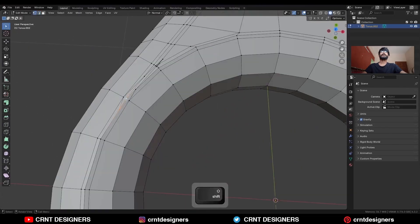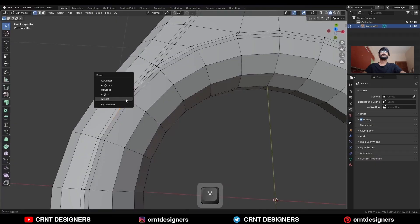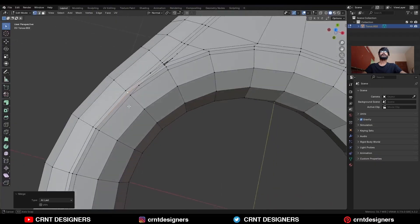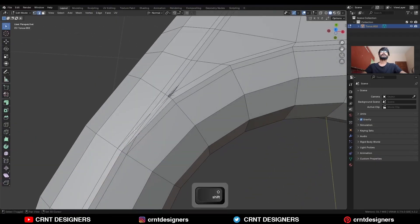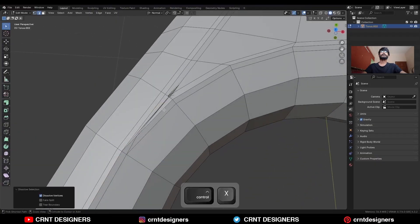Select these verts and then merge them at last. Then dissolve these edges.